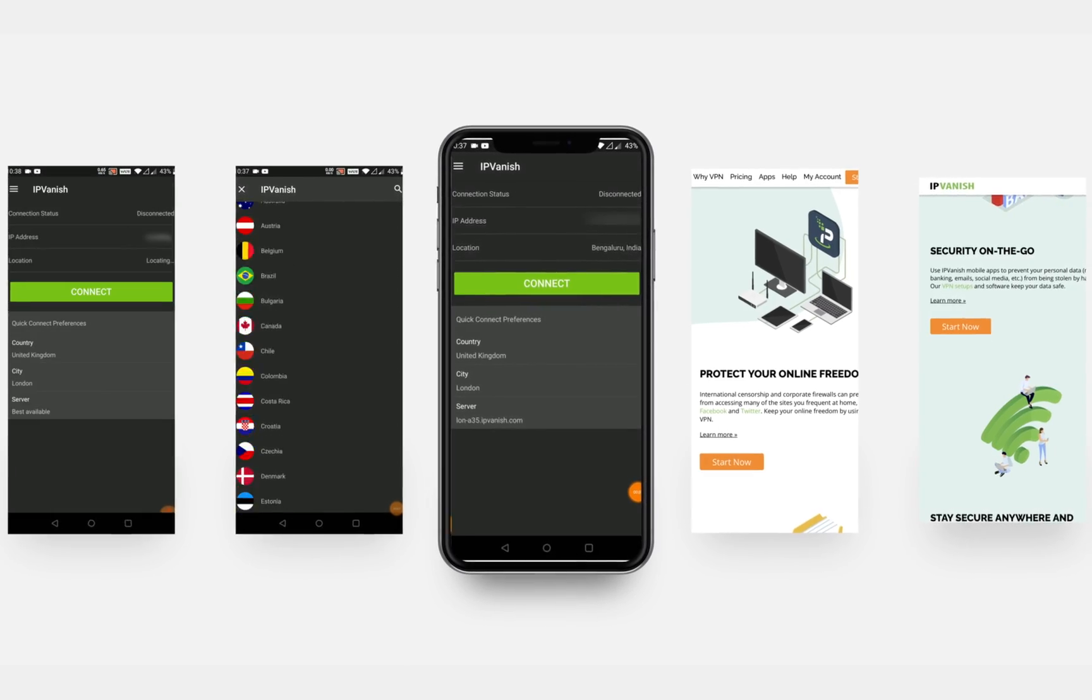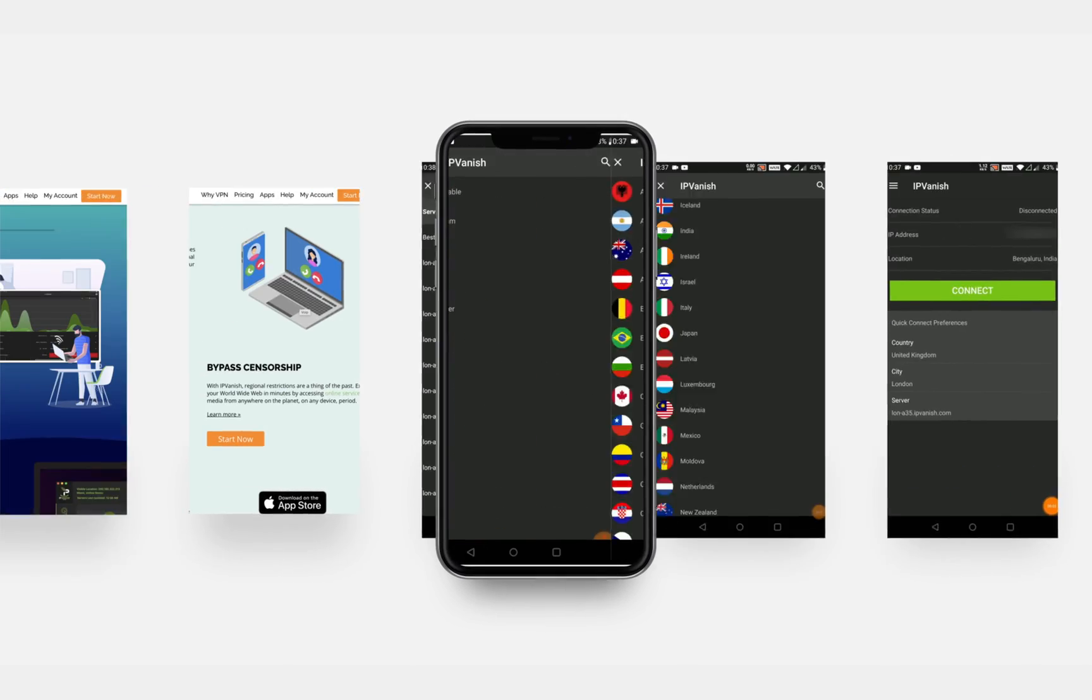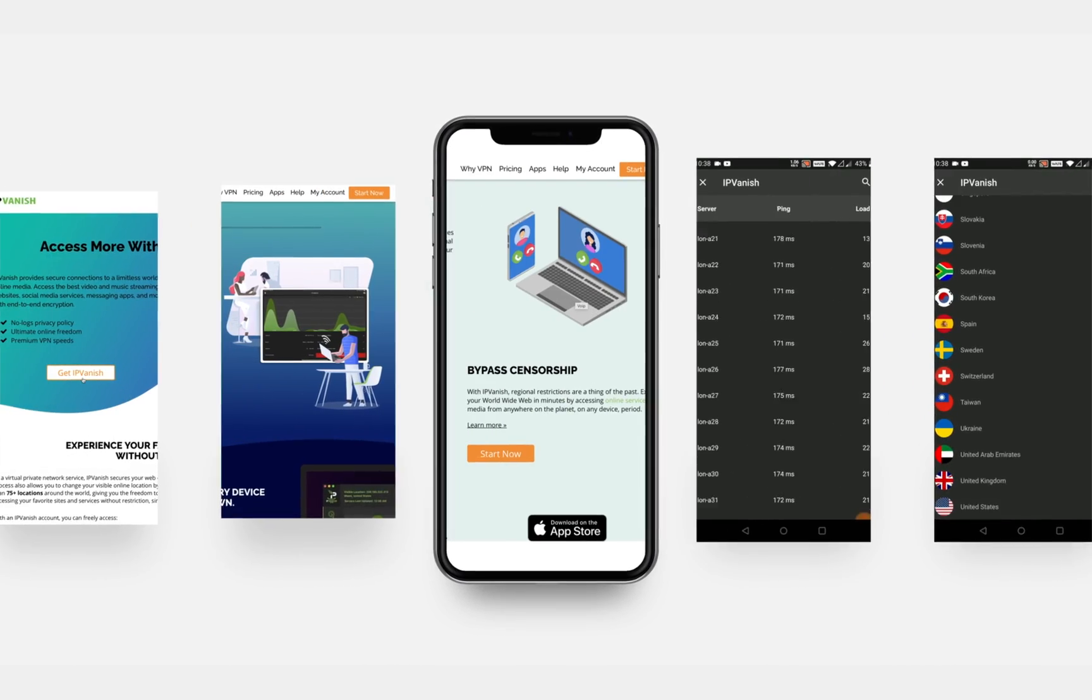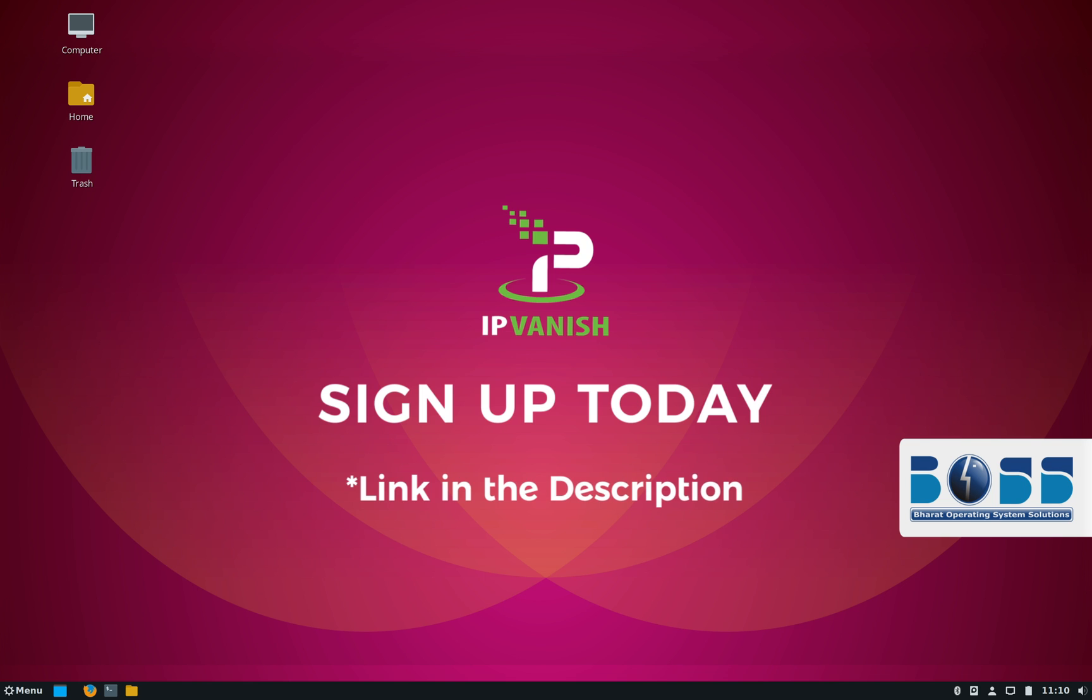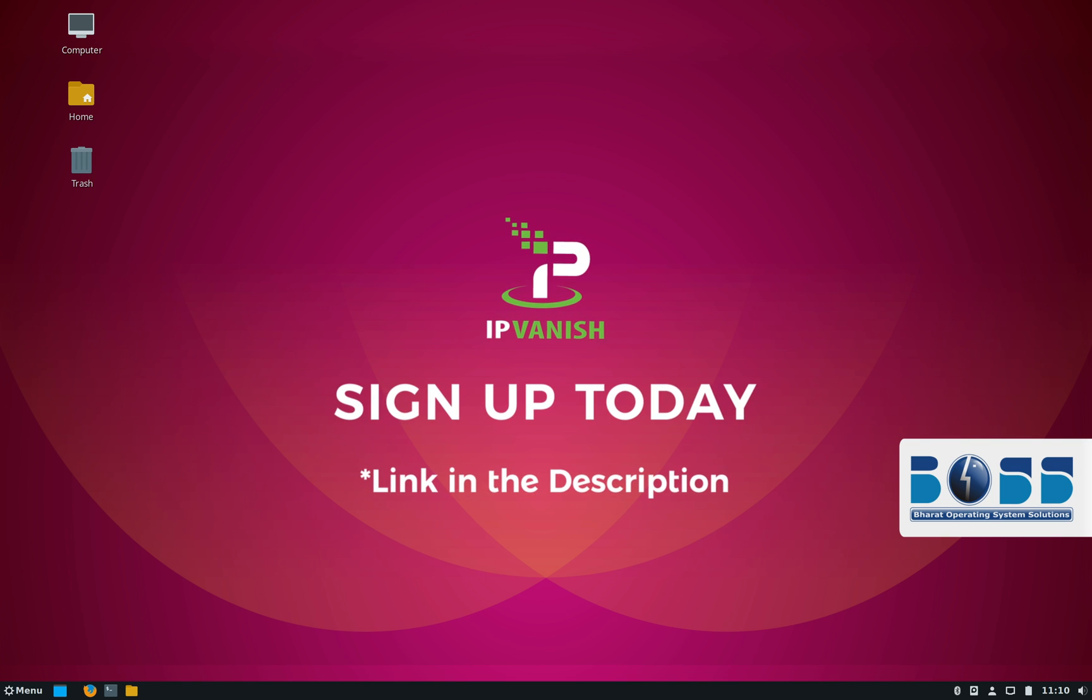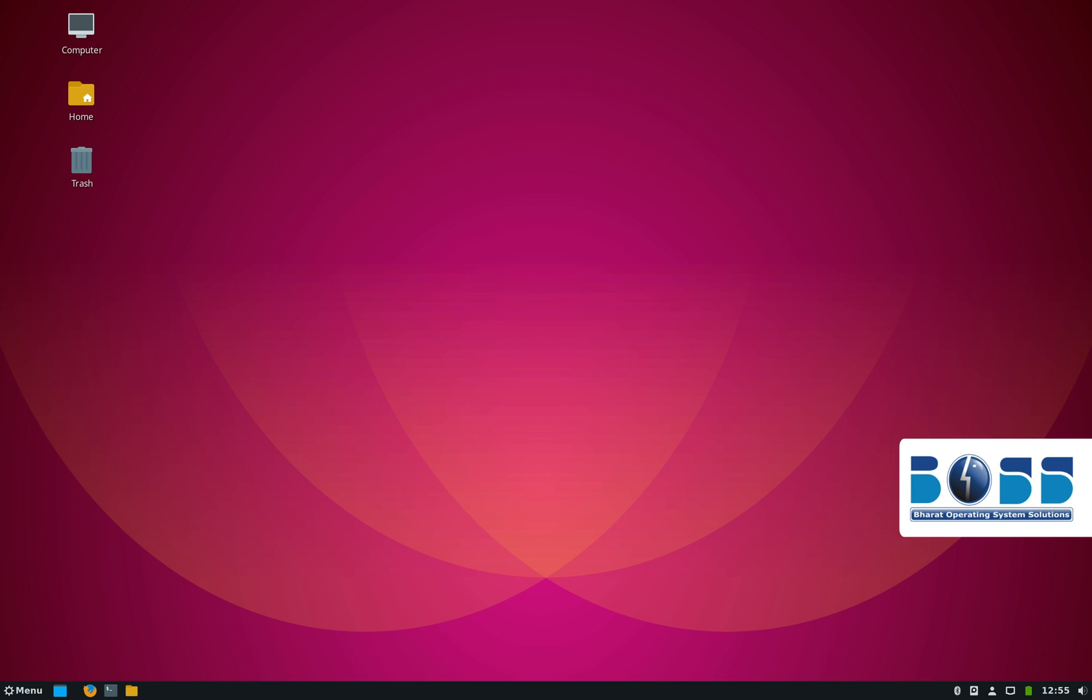And if you like the content of this channel and want to support it, you can buy IPVanish by clicking the link in the description below. All right, now let's get back to BOSS Linux.